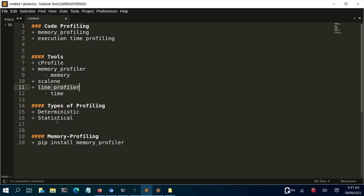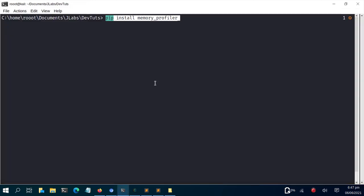Let's see how to work with the memory profiling aspect. To install it, just run: pip install memory_profiler. I'll copy this and go back to my terminal to install it. I'm using Python 3 so pip3 — I've already installed it so I'll move straight on.